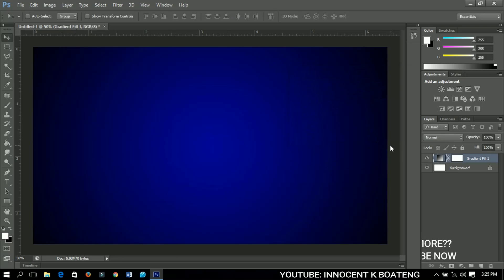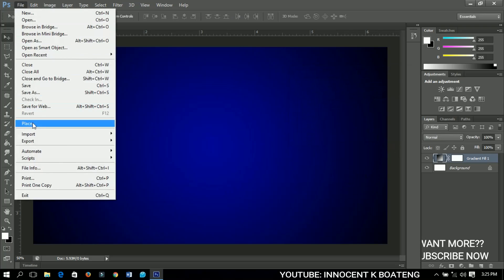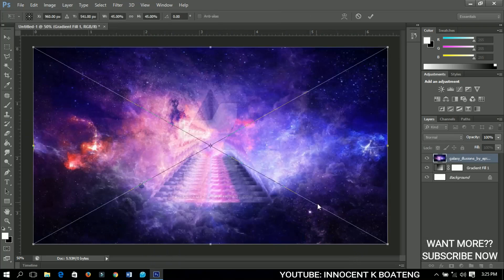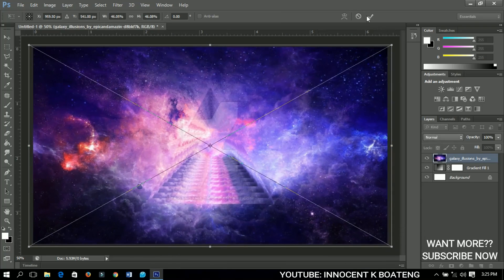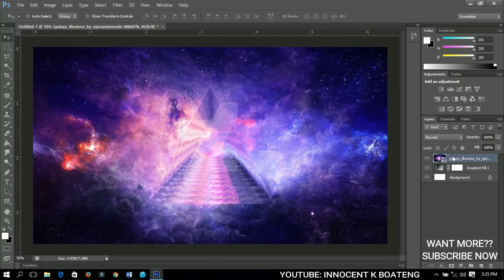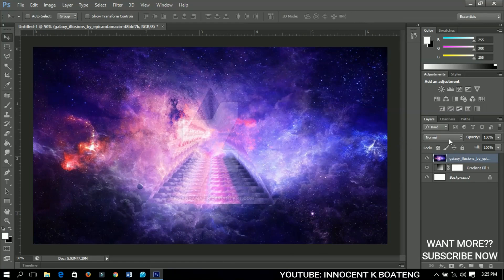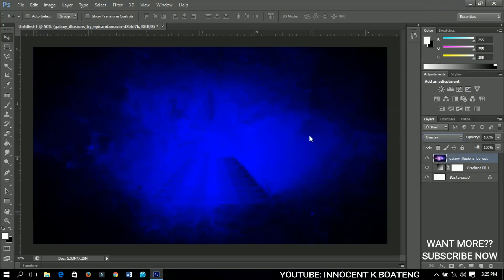Now let's add a picture. I'll go to File, then Place, and select a picture I downloaded from Google. I'll place it on top of this whole layer, click OK when done, then right-click and rasterize it. Now I'll set the blend mode to Overlay and we'll have something like this.